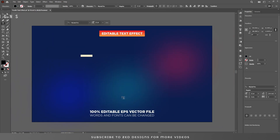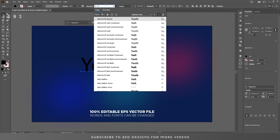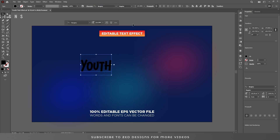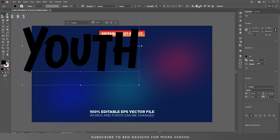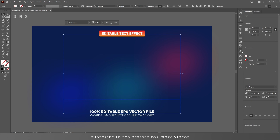The font I am using for this text effect is Cursory. Font size will be 475 point. Let's center this to the artboard and click on None to remove the fill color.